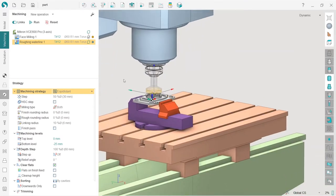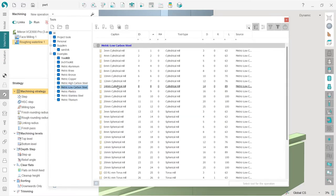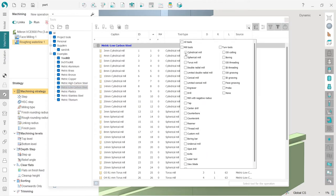To change the tool, I double-click on the tool name and the tool library window appears. For this operation I will use the metric low carbon steel tool library, which has some roughing tools. We also have filters here, so we can filter and see only cylindrical mill tools in this library.